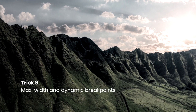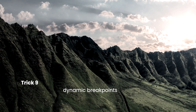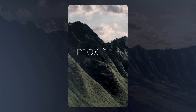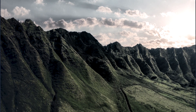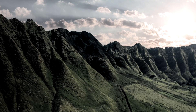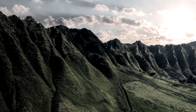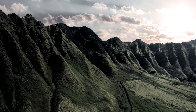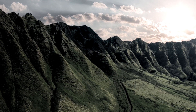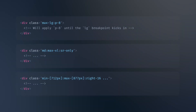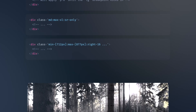Max Width and Dynamic Breakpoints. Tailwind CSS provides a new max variant that lets you apply max-width media queries based on your configured breakpoints. Along with this, Tailwind v3.3.2 added support for arbitrary values and a new min variant that only accepts arbitrary values, so you can do things like this.